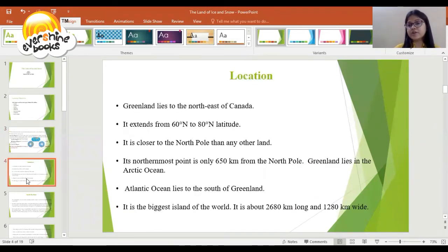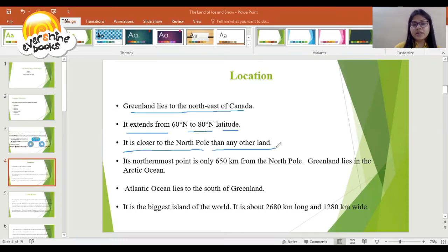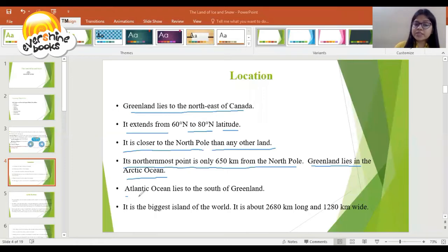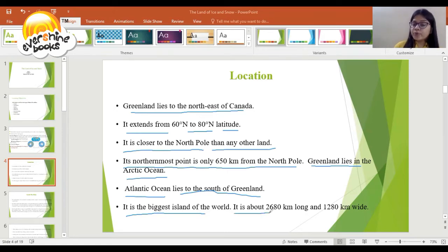Let's understand the location. Greenland lies to the northeast of Canada. It extends from 60 degrees north to 80 degrees north latitude. It is closer to the North Pole than any other land — its northernmost point is only 650 km from the North Pole. Greenland lies in the Arctic Ocean, and the Atlantic Ocean lies to its south. It is the biggest island of the world, about 2,680 km long and 1,280 km wide.